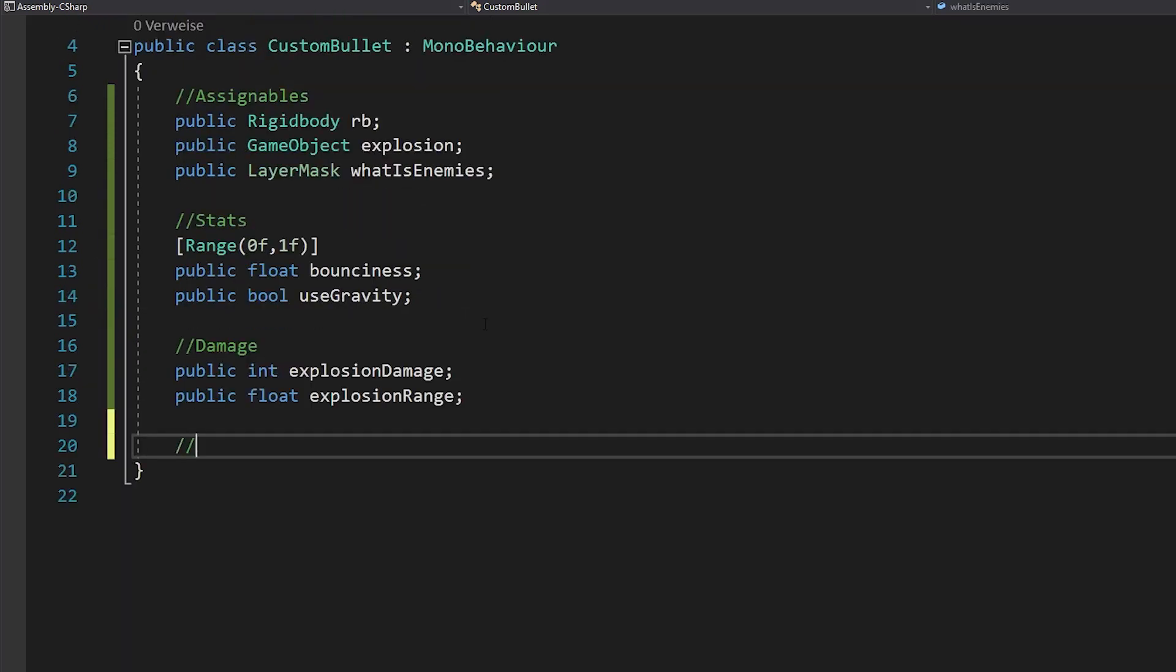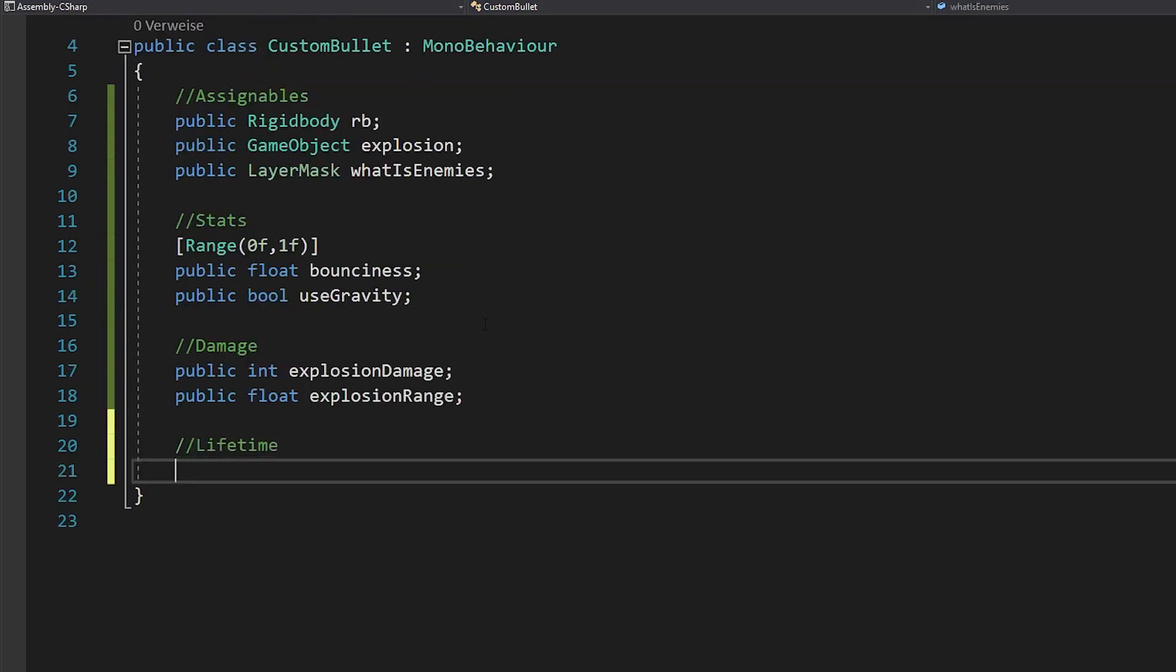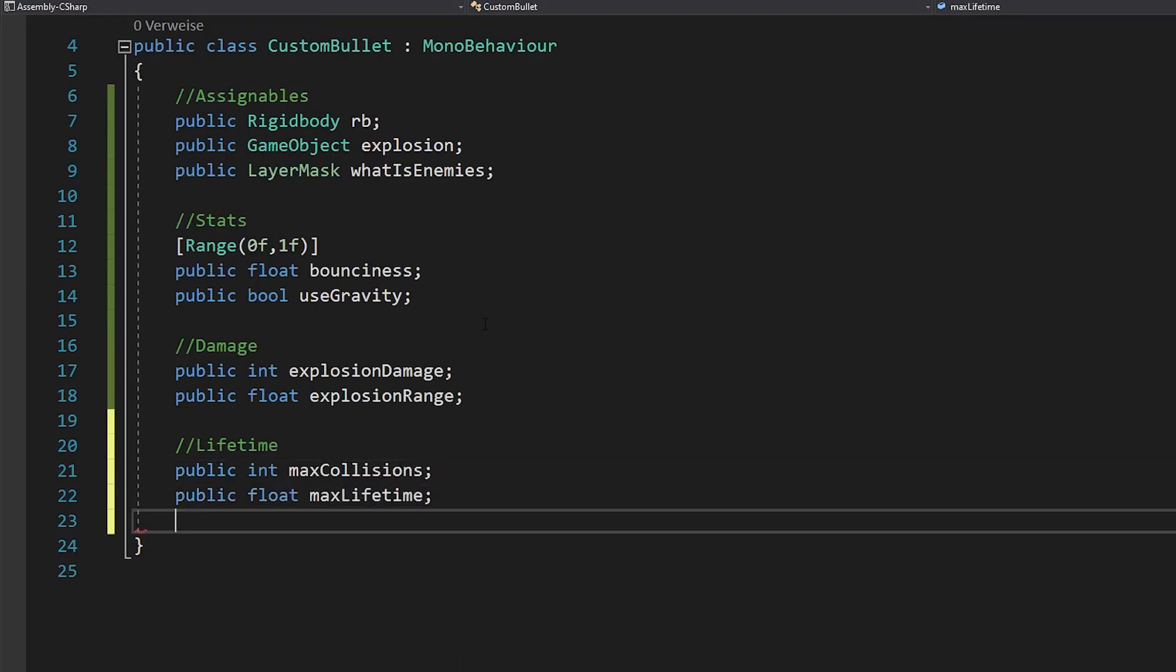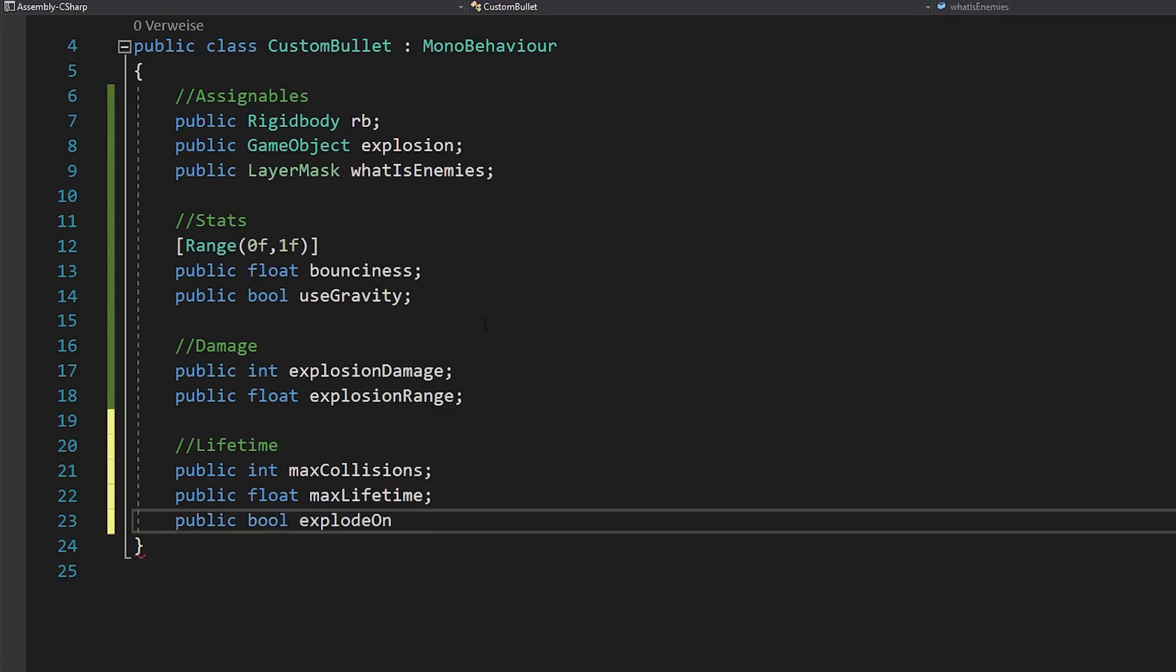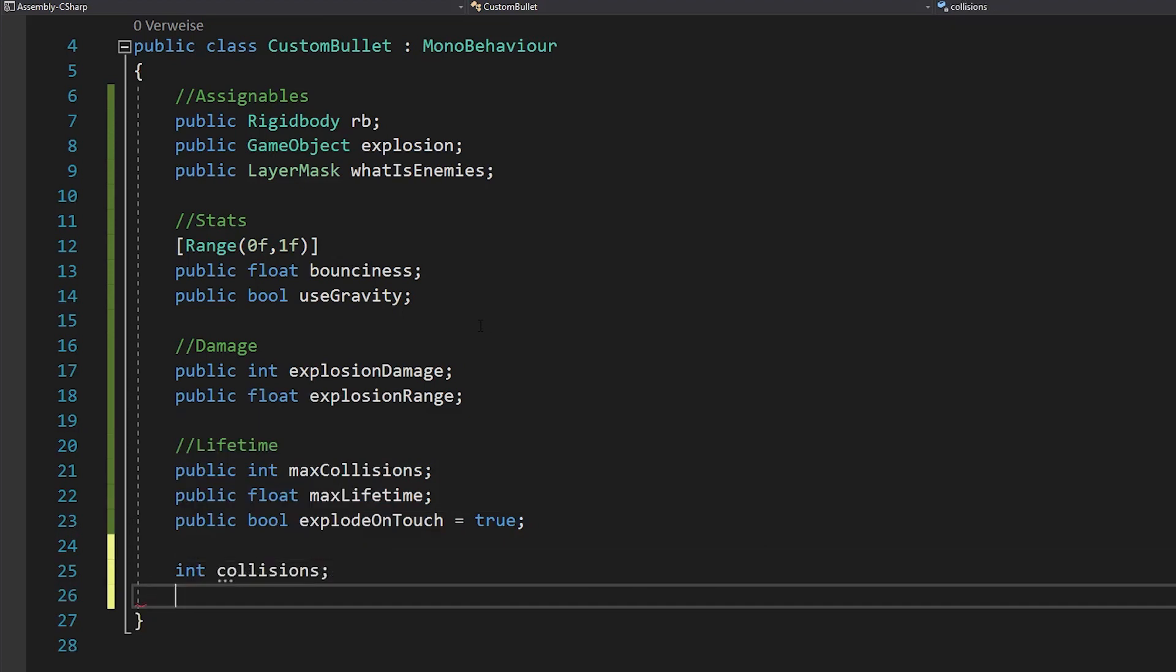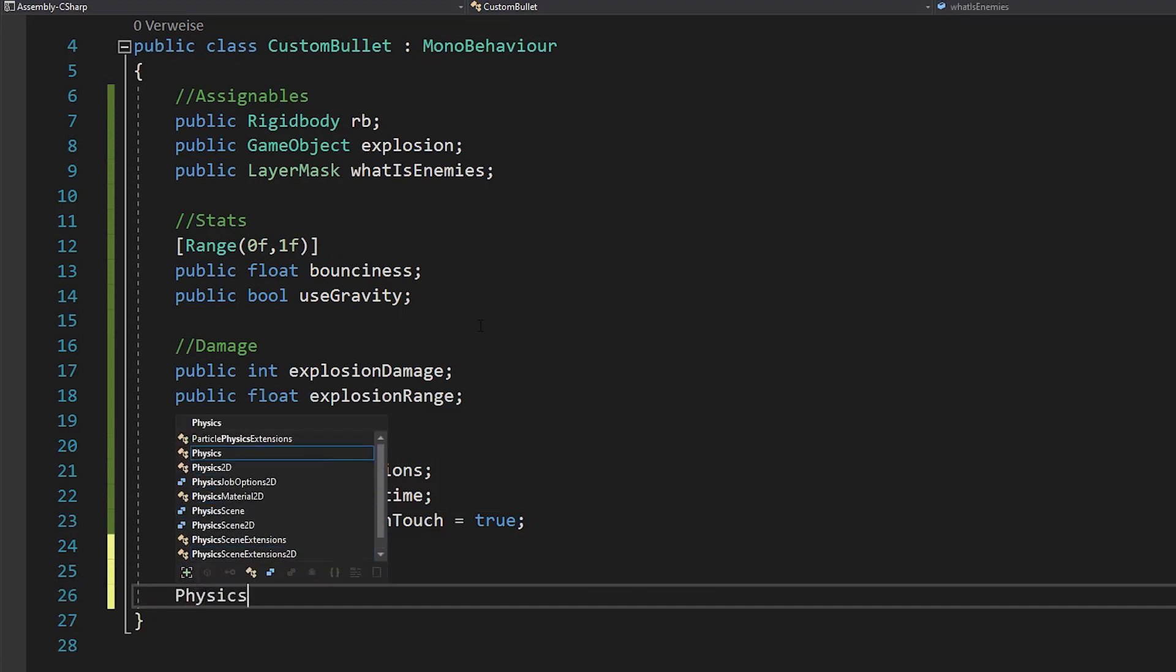Now there are 3 ways your bullet can explode. Either you reach the max collisions or the lifetime runs out or you directly touch with an enemy.